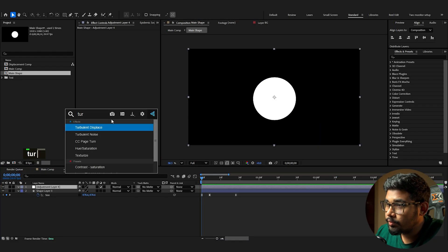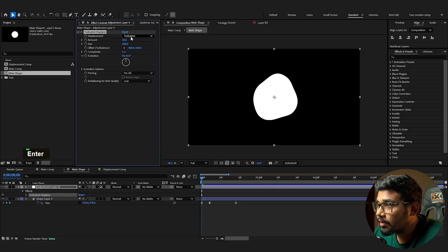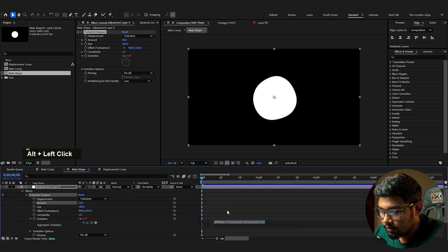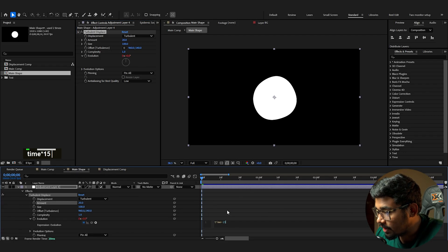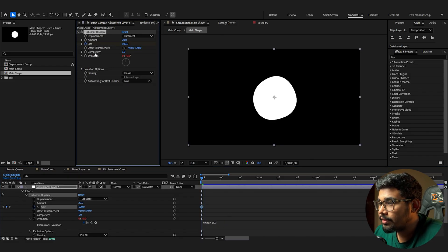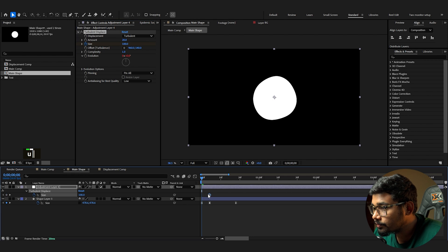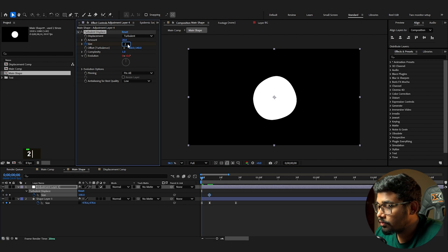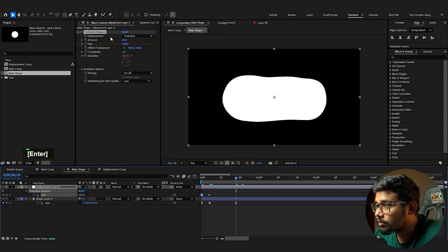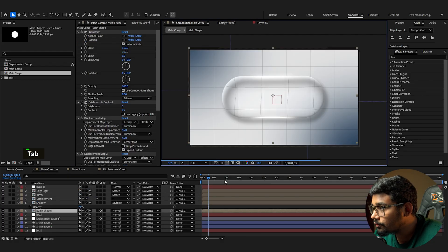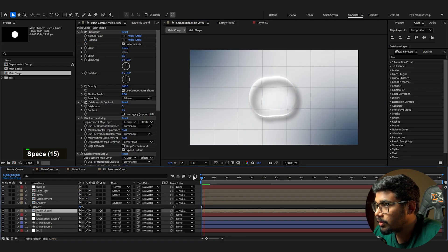Add an adjustment layer with a Turbulent Displace effect. Reduce the size to 20. Alt-click the Evolution stopwatch and add the expression: time * 150. Animate the size: keep it 100 in the middle, and set it to 2 at the start and end keyframes. In the main comp you can now see the completed first animation.